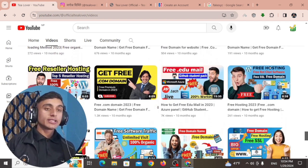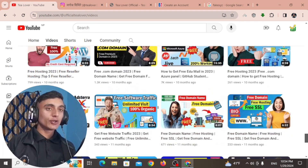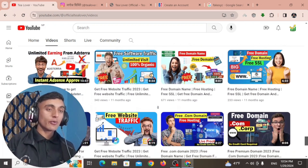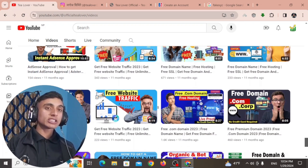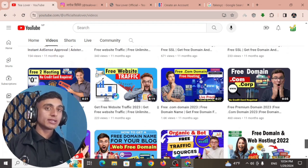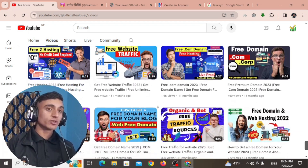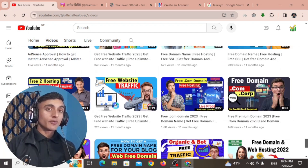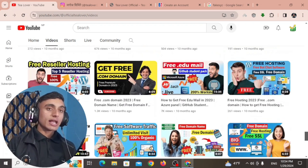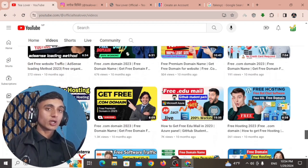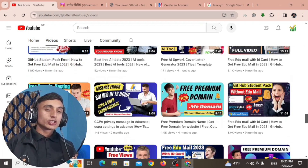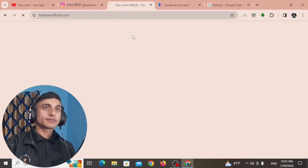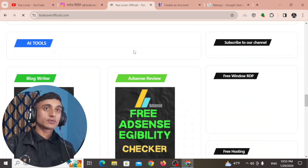You'll need the ID card of the respective college to get this free .edu mail or free student GitHub pack. In this video I'll teach you how you can get the .edu mail, and in the next part I'll teach you how you can get the ID card for applying for the GitHub Student Pack.